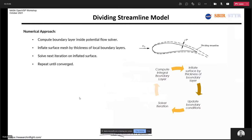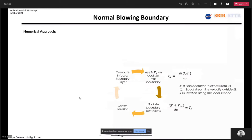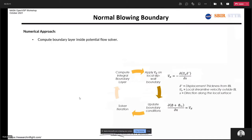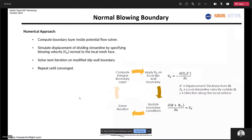The second approach — the normal blowing boundary — involves computing the initial inviscid solution and the boundary layer, computing the displacement thickness of the boundary layer inside the boundary layer code, then computing the normal blowing velocity using the equation shown here. You then modify the boundary conditions, resolve, and repeat until convergence. These were the two strategies we followed.